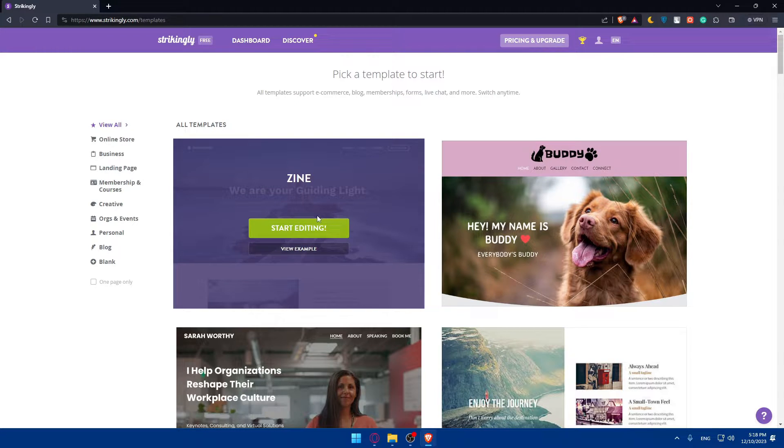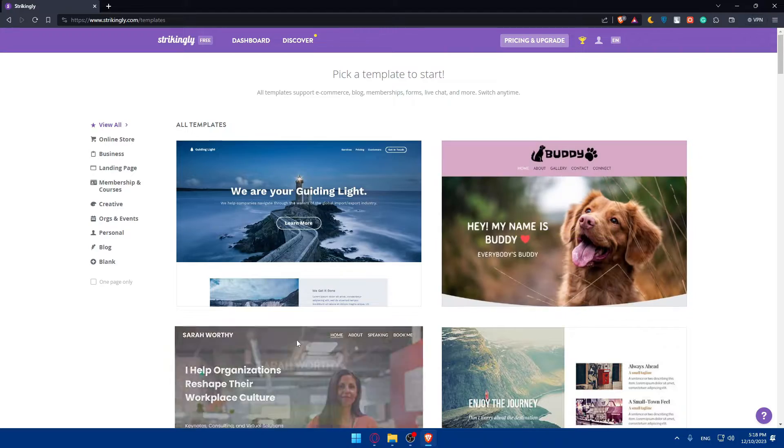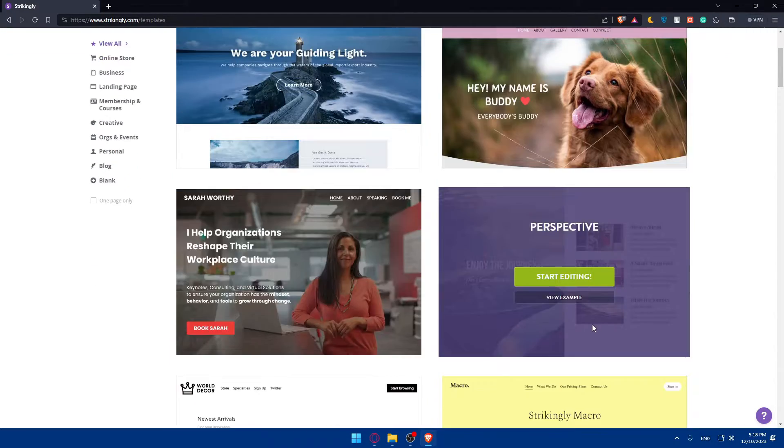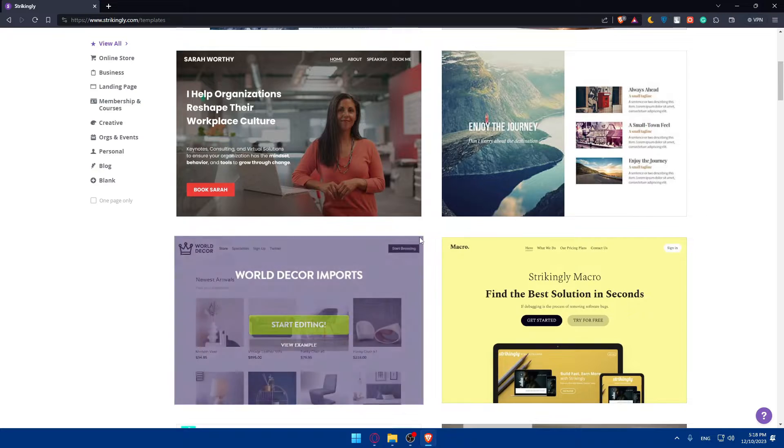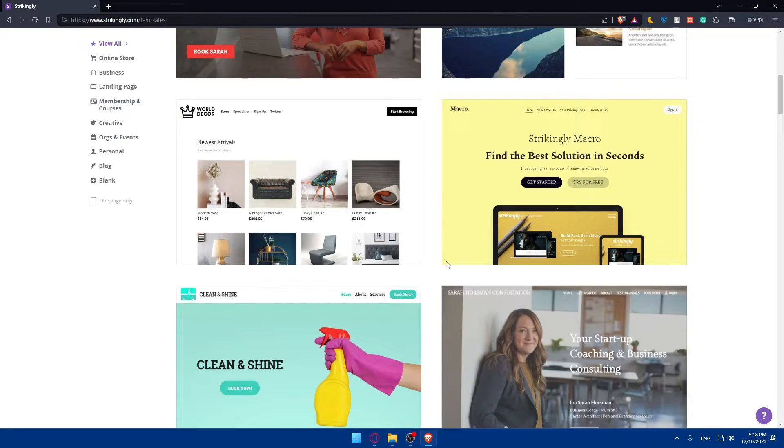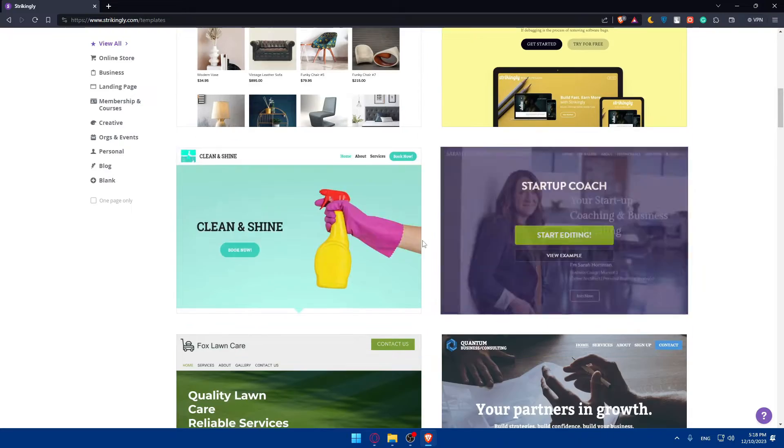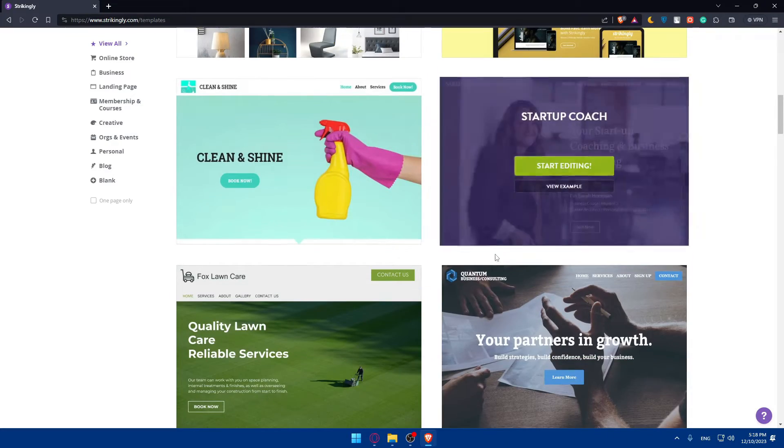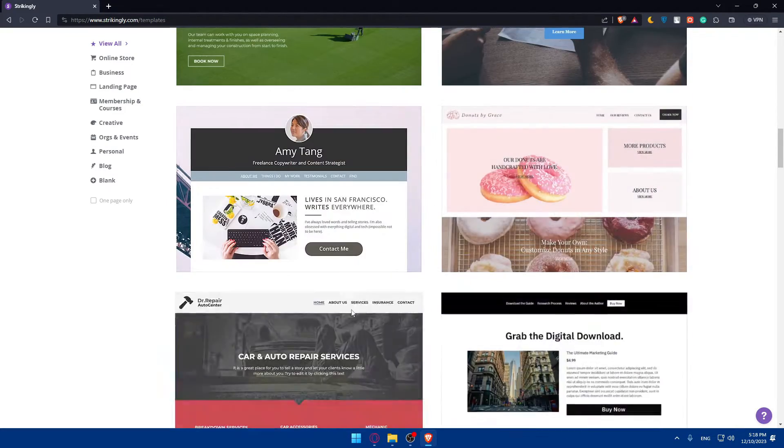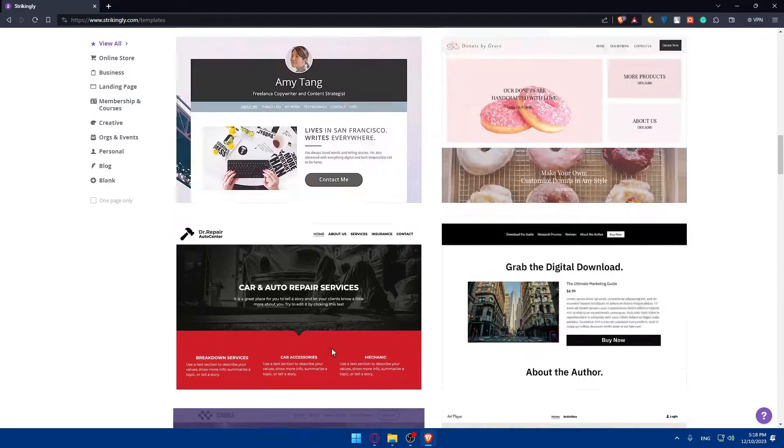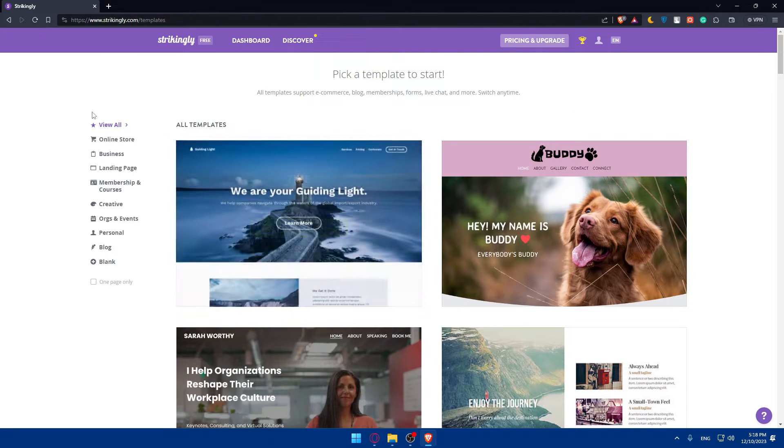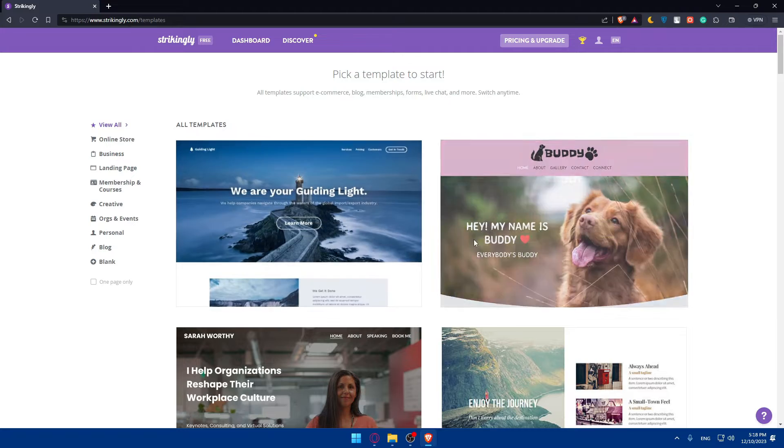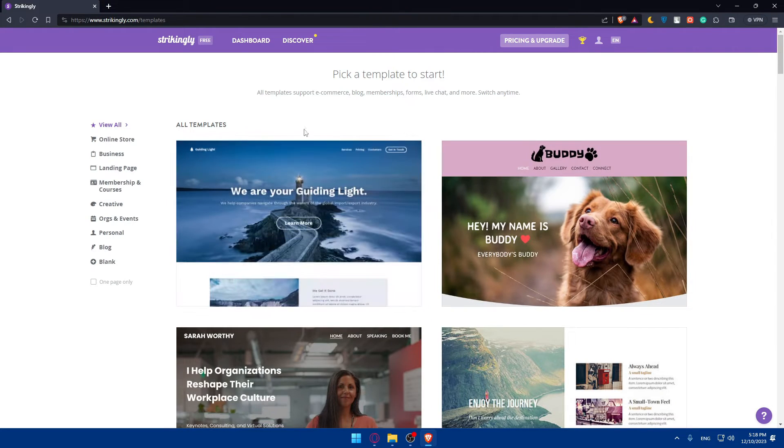Here you'll be able to select a portfolio template for you. Explore Strikingly's collection of portfolio templates and choose a design that complements your style and aligns with the type of work you wish to showcase. As you can see, you have many to choose from. You can even use filters to help you choose better.